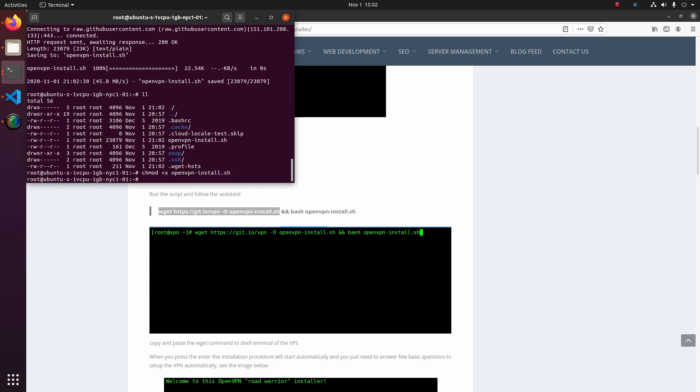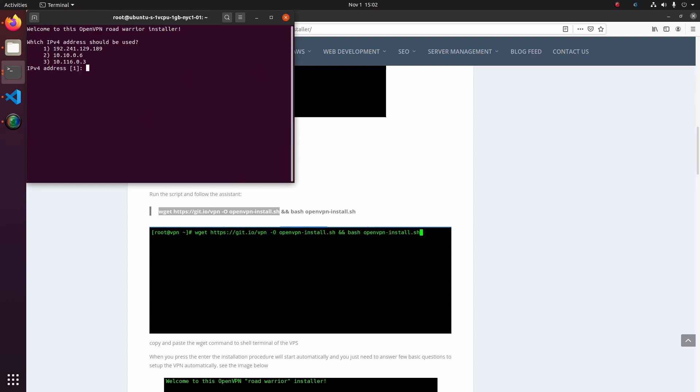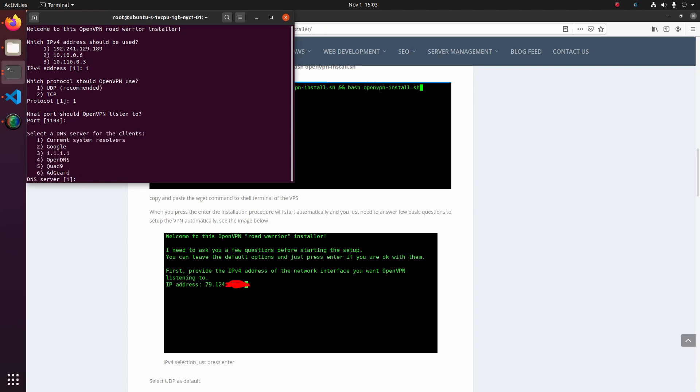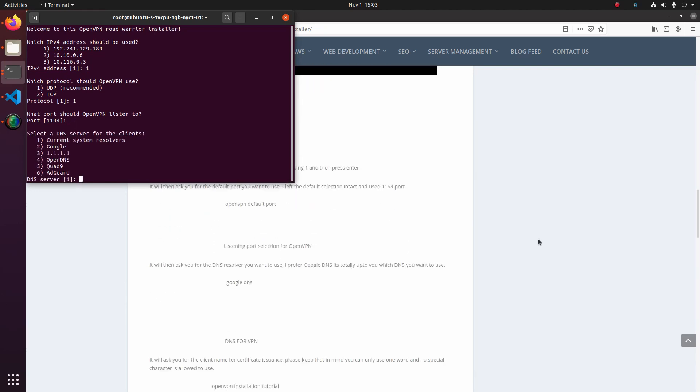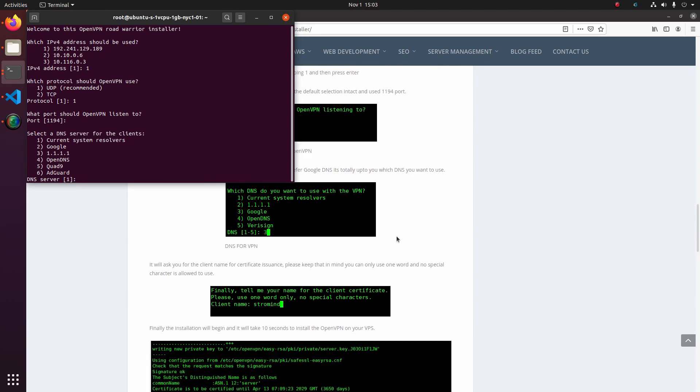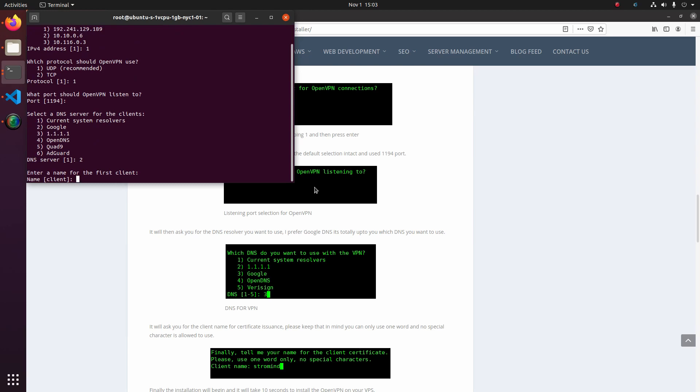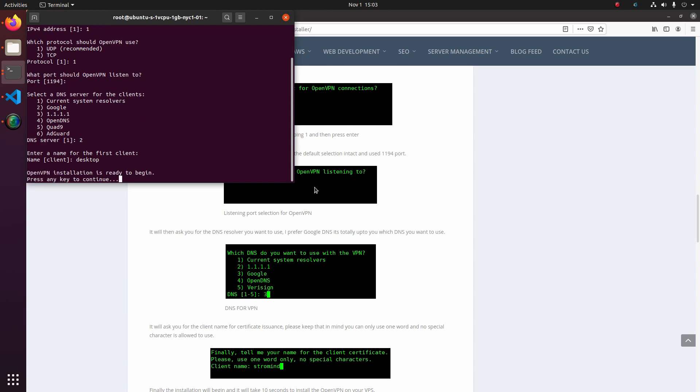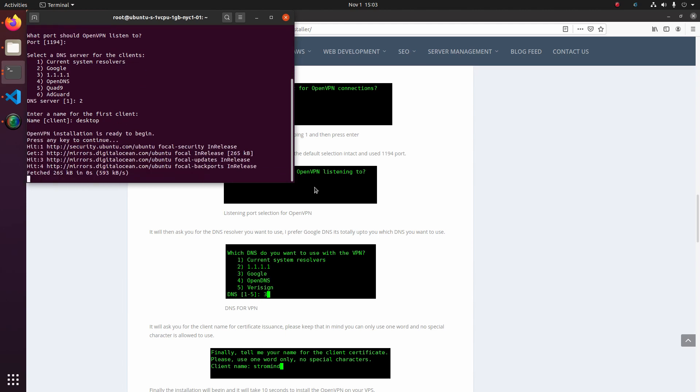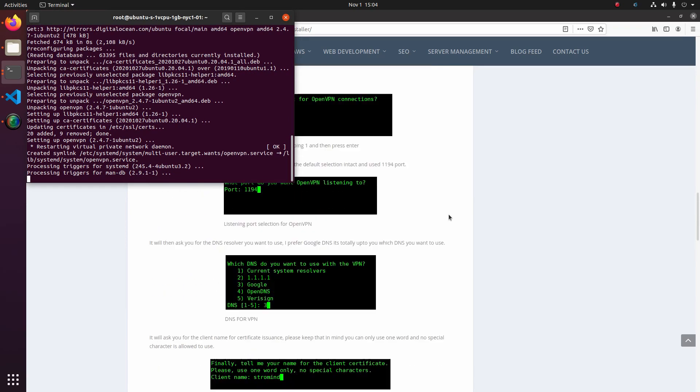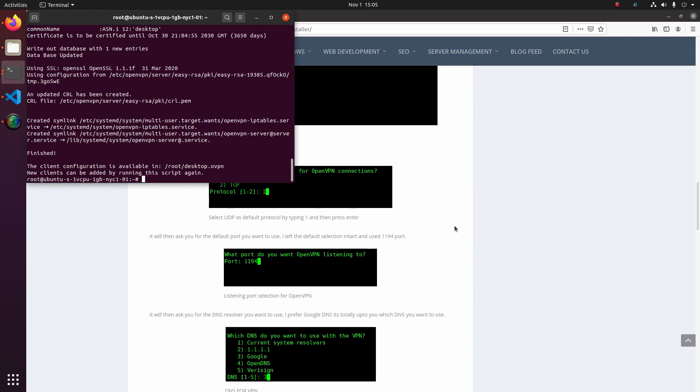So now I'm going to go ahead and run the install script. Now I'm just going to follow prompts and follow the tutorial on what to choose. I'll be choosing the static IP, which is the first one, so that'll be a one. I'm going to be using UDP because that's way faster than TCP. I'm just going to use the default port and this guy recommends to use the Google DNS, so that's what I'll go ahead and do, which is two. I'm going to name the first client, which I'm going to use from a desktop, desktop. And press enter. And boom, the OpenVPN server should now be running.